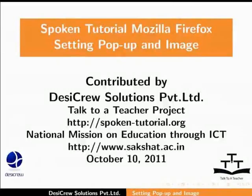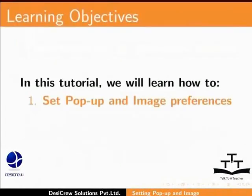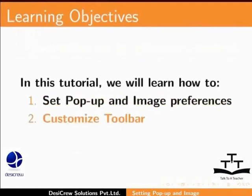Welcome to the spoken tutorial on setting pop-up and image options in Mozilla Firefox. In this tutorial, we will learn how to set pop-up and image preferences and customize toolbars.